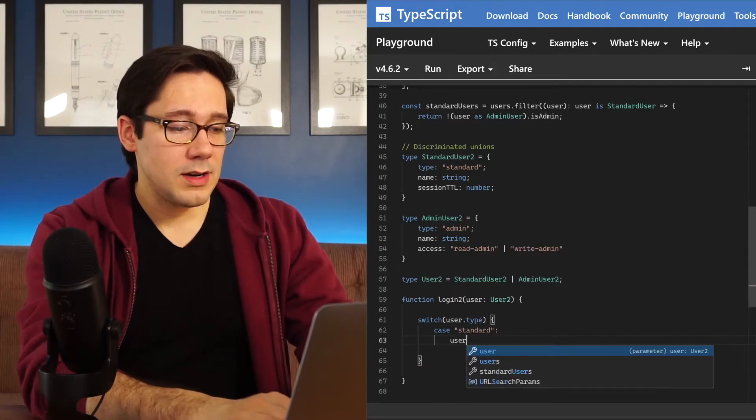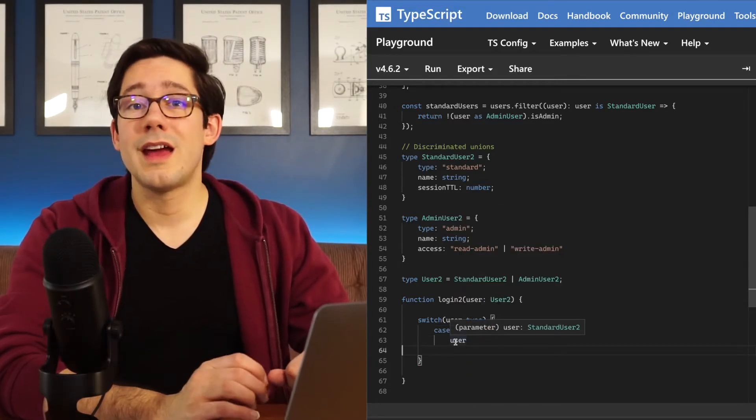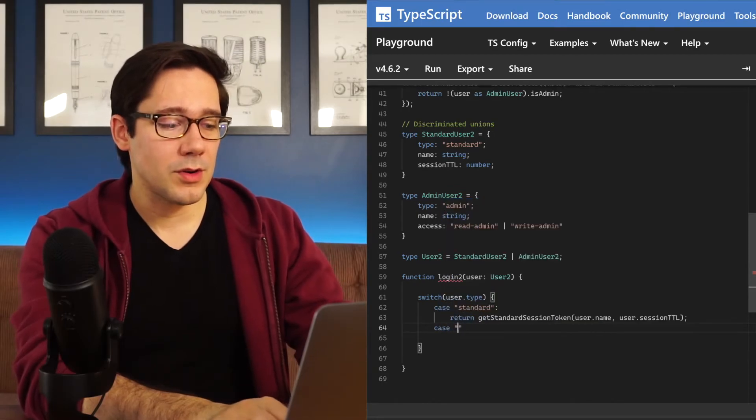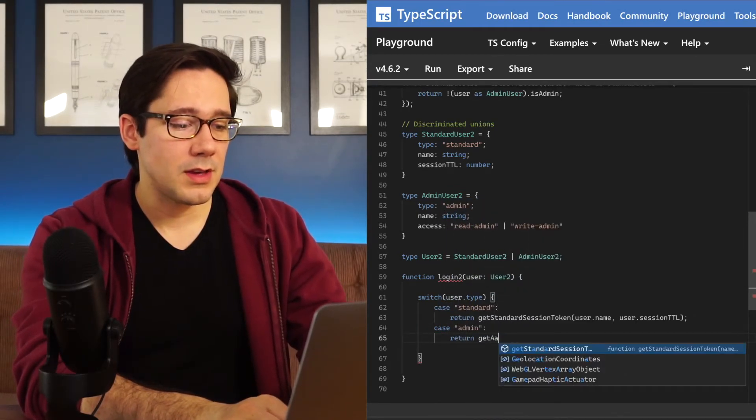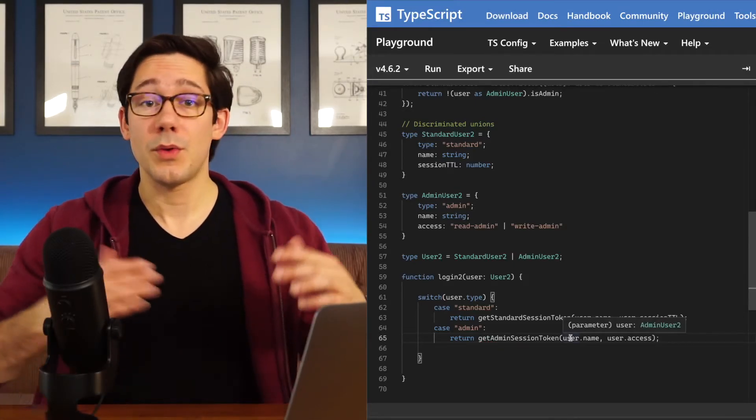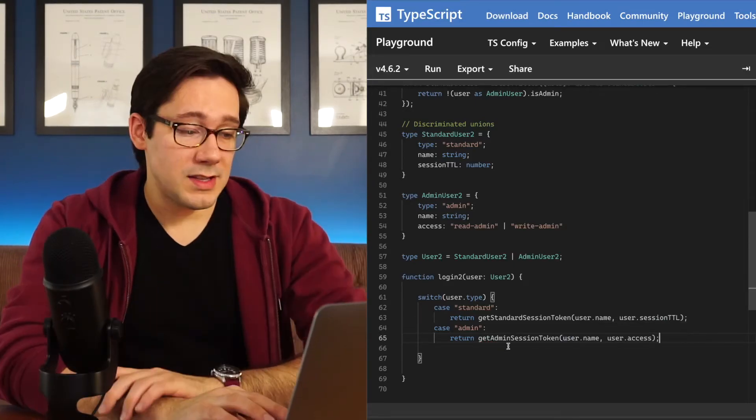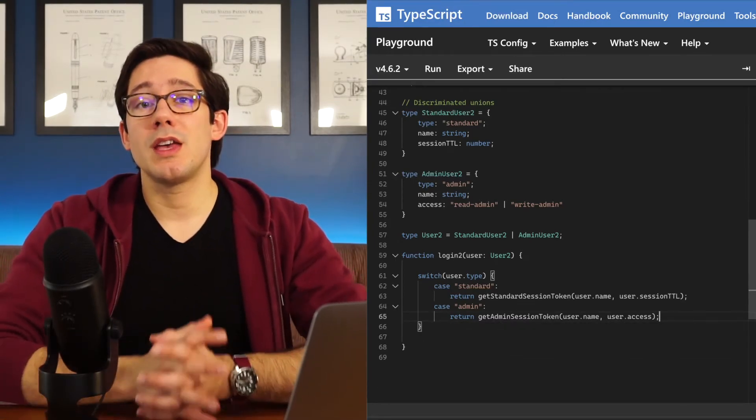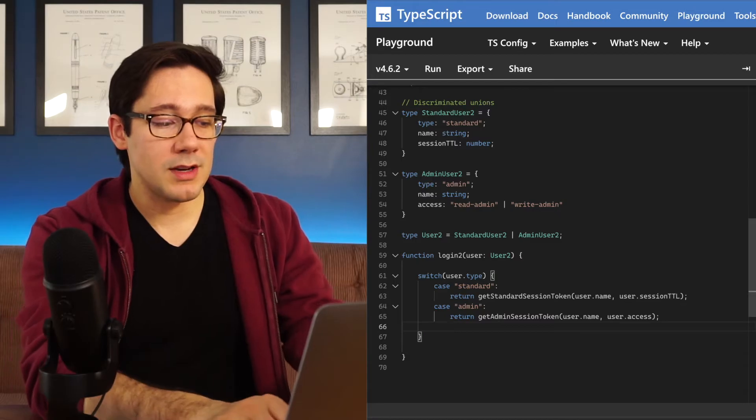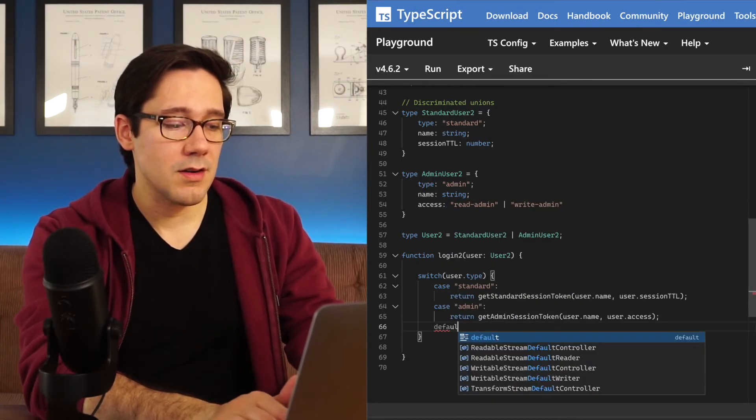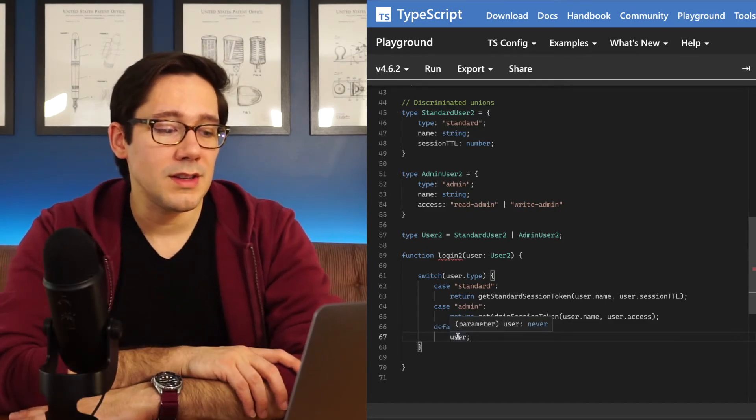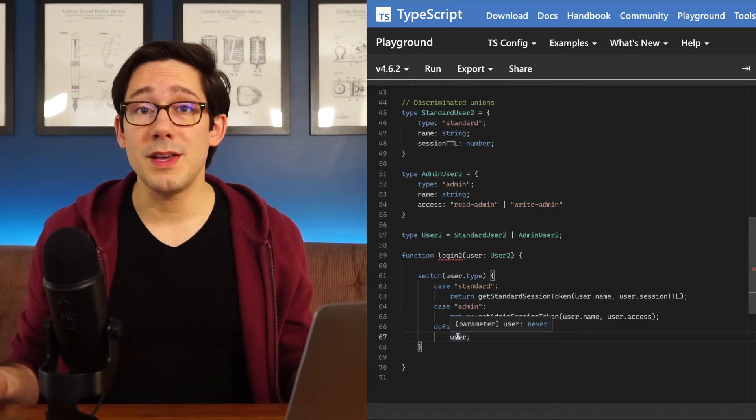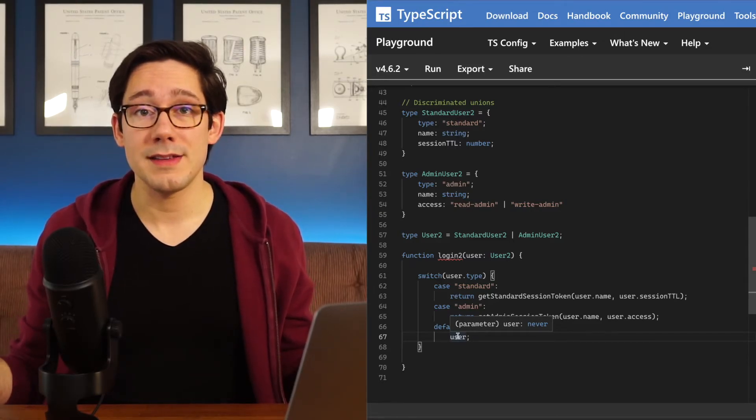Case standard. And in here, as you might guess, now the user is narrowed to standard user too. Now of course, our other one here is going to be of type admin. And we can do the same thing here. And if I hover over user in here, you can see that we have narrowed it to admin too. This is perfect. Now there's some pretty cool type safety stuff we can do when we're using a switch statement like this to discriminate the union. Let's add a default case here. And let's check to see what the type of user is in this default. We can see that the type is never.